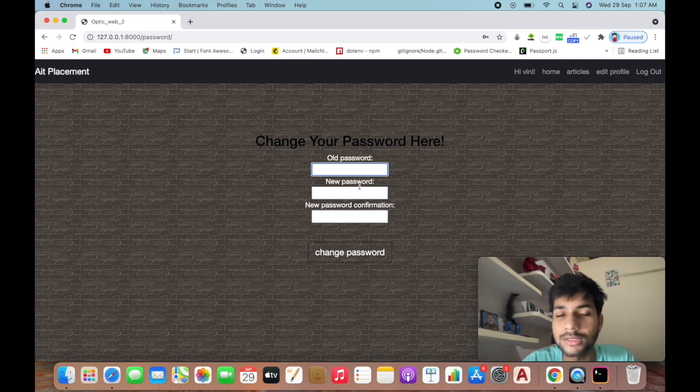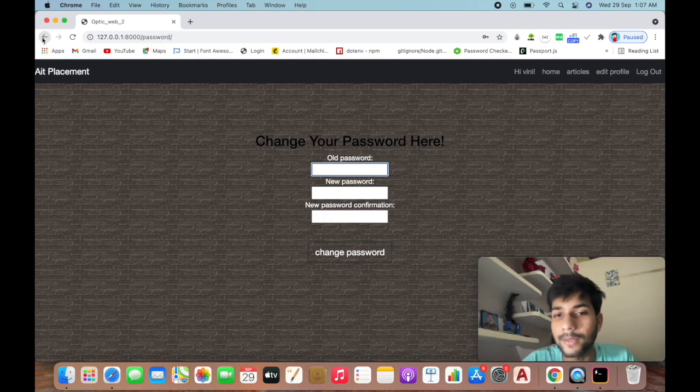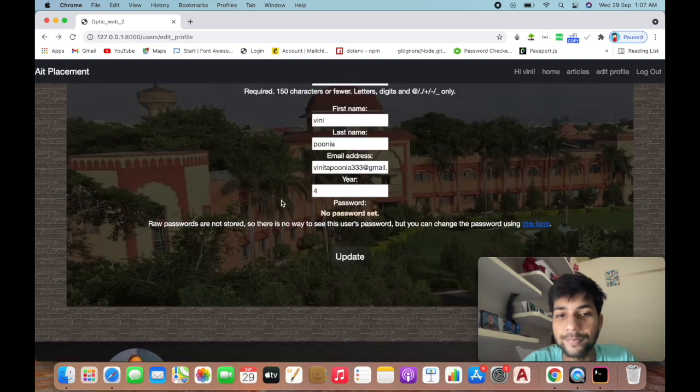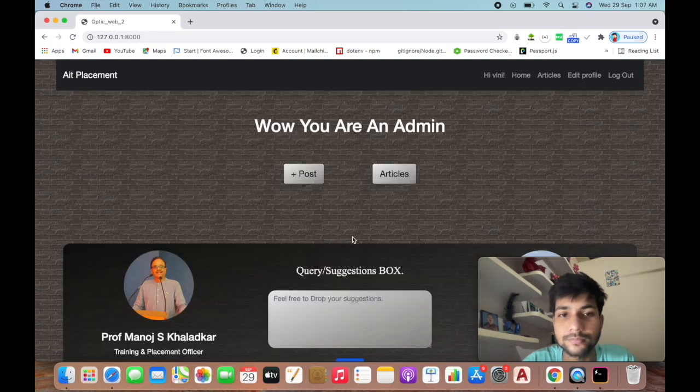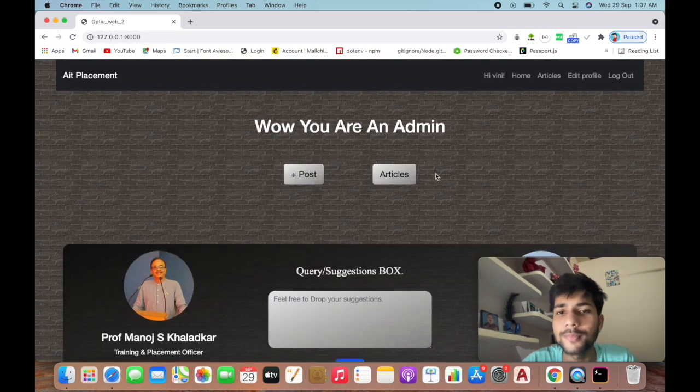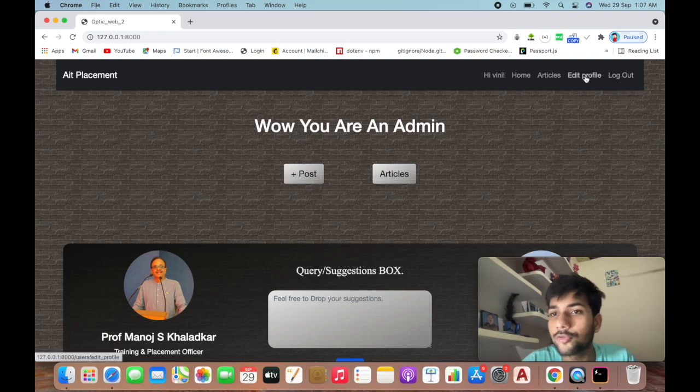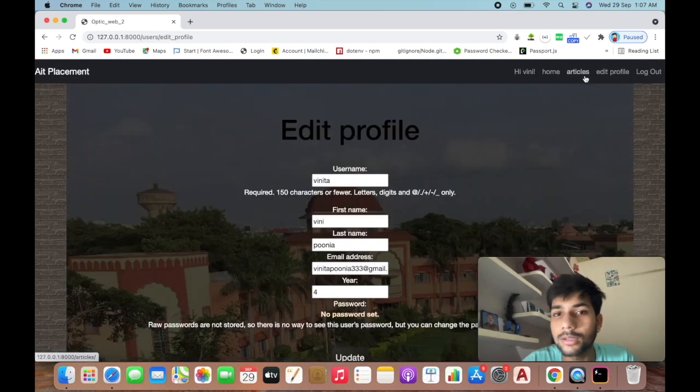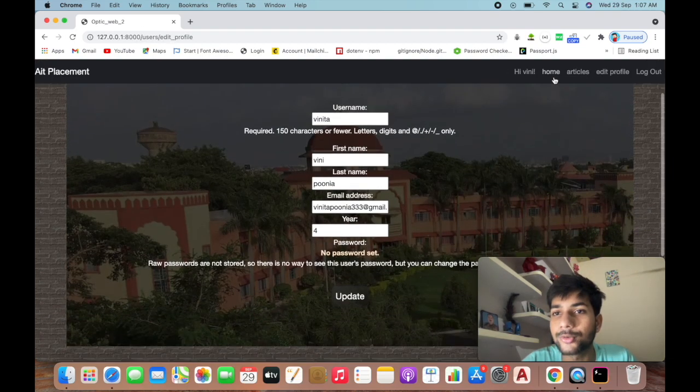This is the password change form. You enter your old password, new password, and the required inputs, then update it. After updating, you can log out from here.